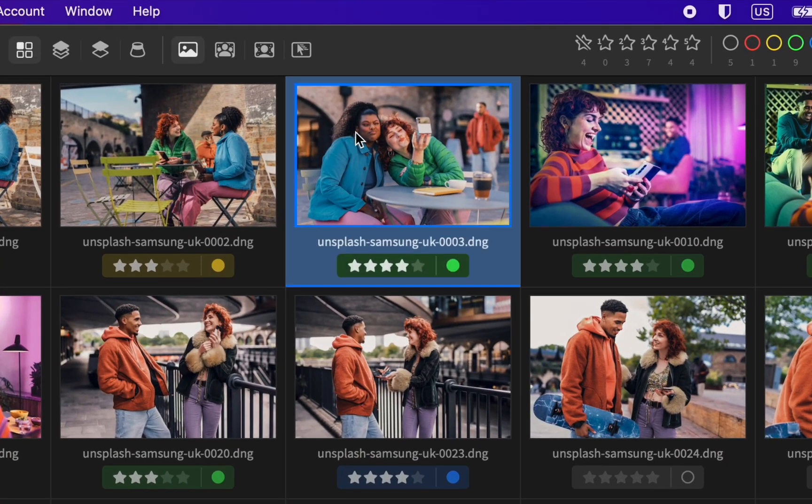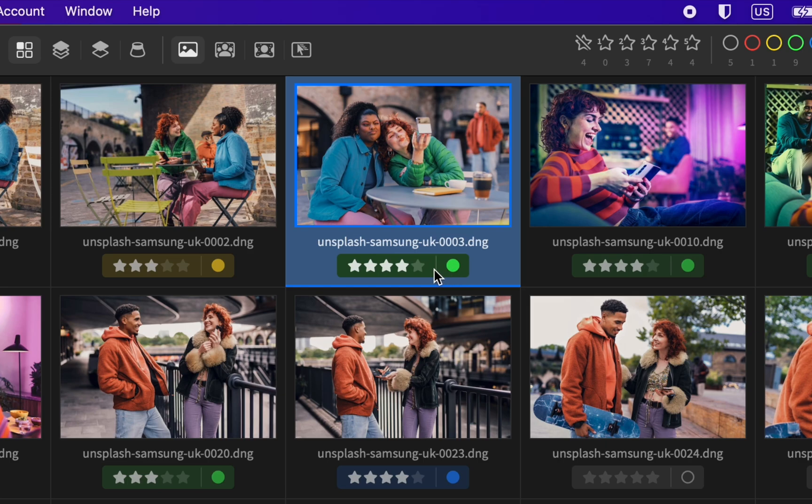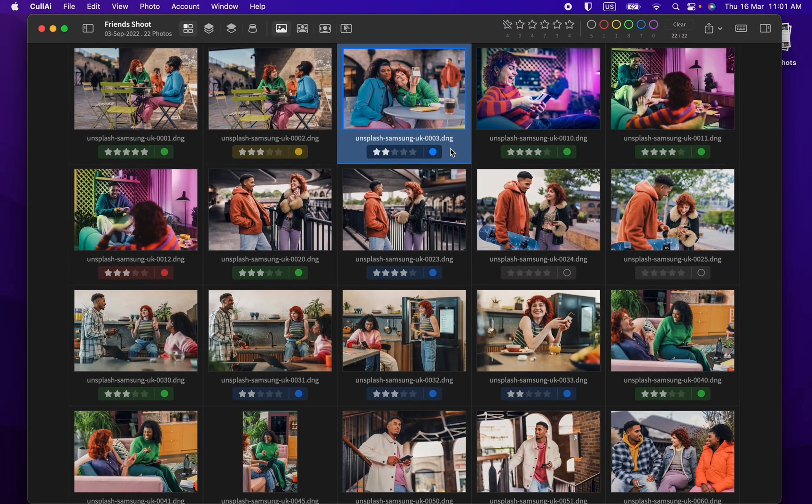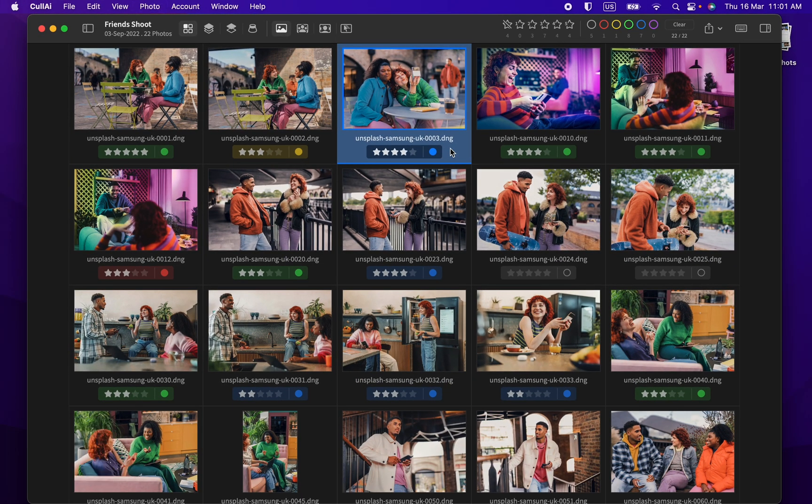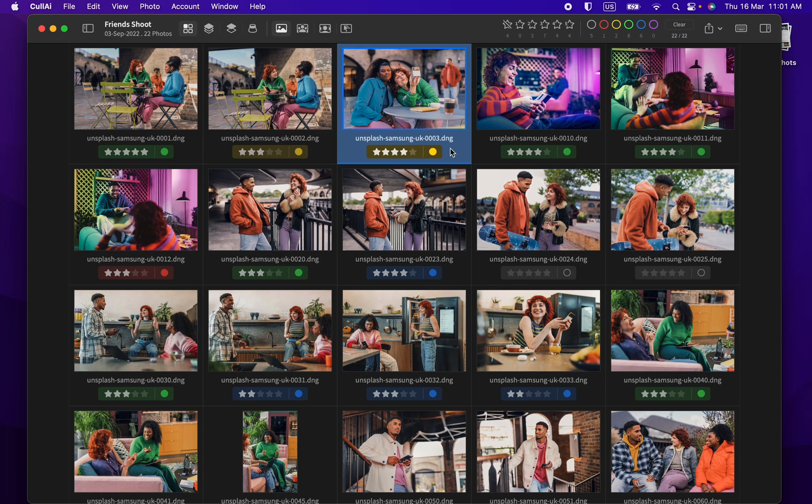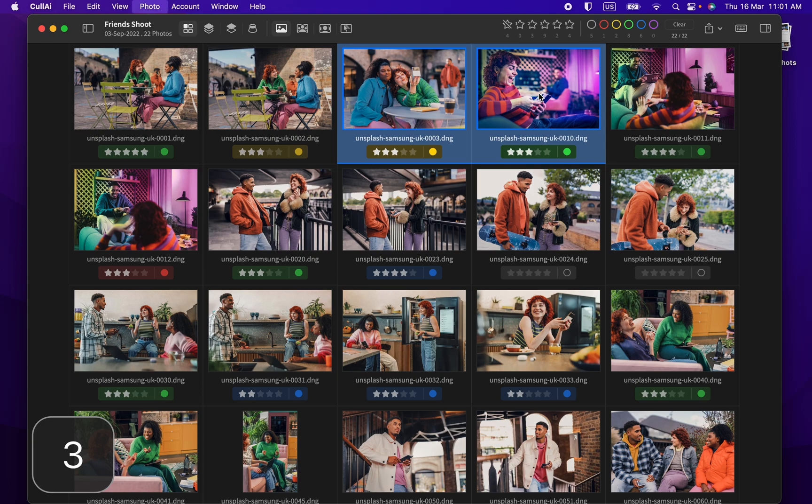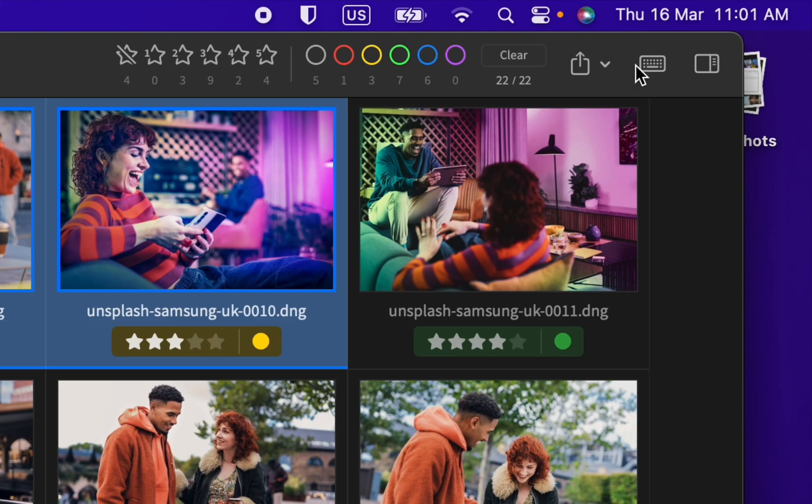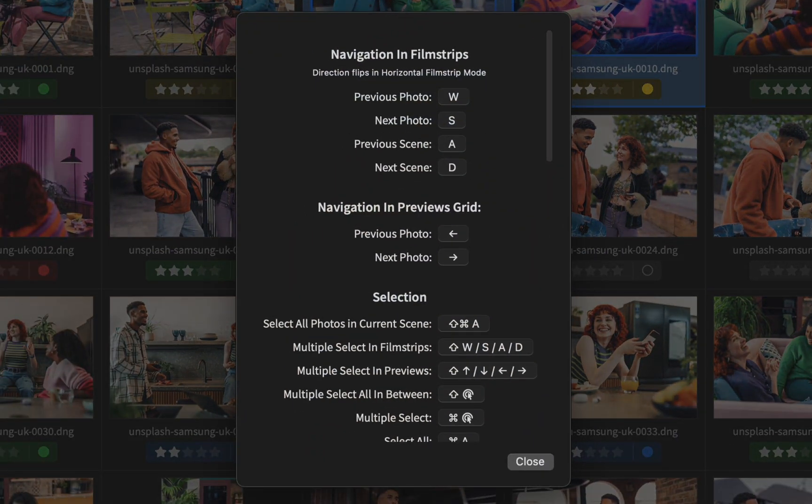All photos have small preview and ratings control showing star and color rating. You can modify ratings using this control or use keyboard shortcuts. Curlyi reads and writes ratings to and from sidecars and embedded metadata. You can select multiple photos and rate them together. For most actions, there are keyboard shortcuts which you can see here.